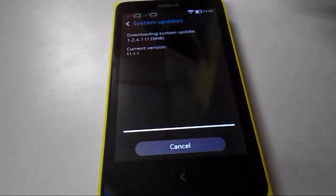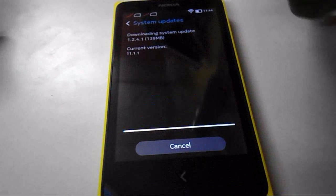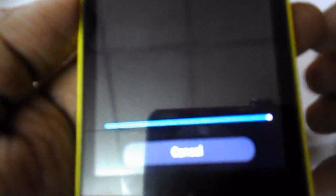It depends on your WiFi connection. My download is near complete — you can see here.